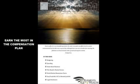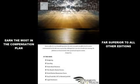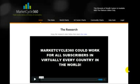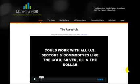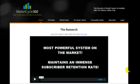Secondly, it goes way beyond the Gold Edition. With the Platinum Edition, we include Market Cycle 360, a trading system for each country's main stock market index, which means it works for those of you living in almost every country around the world. Plus, it works with all sectors in the United States and for commodities like gold, silver, oil, and the dollar. Market Cycle 360's system is the most powerful system on the market today, and it maintains an immense retention rate by our subscribers that are currently using it.